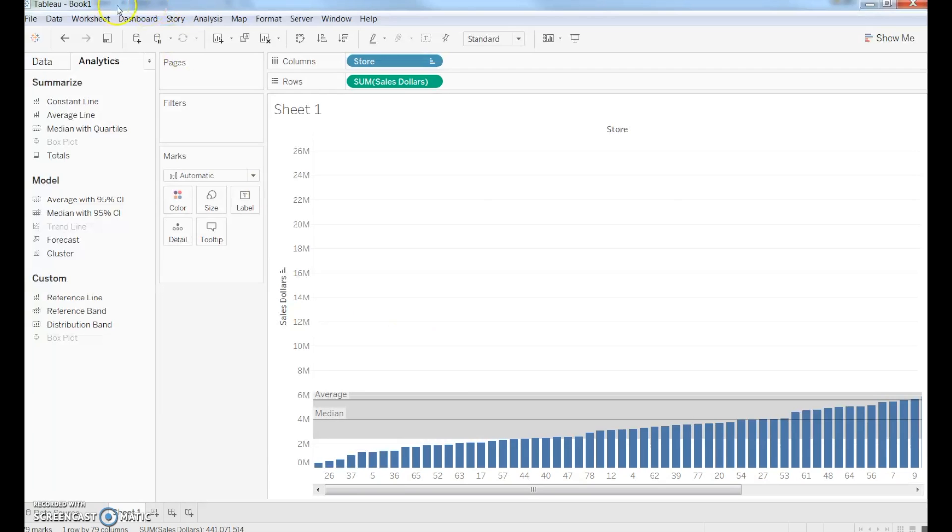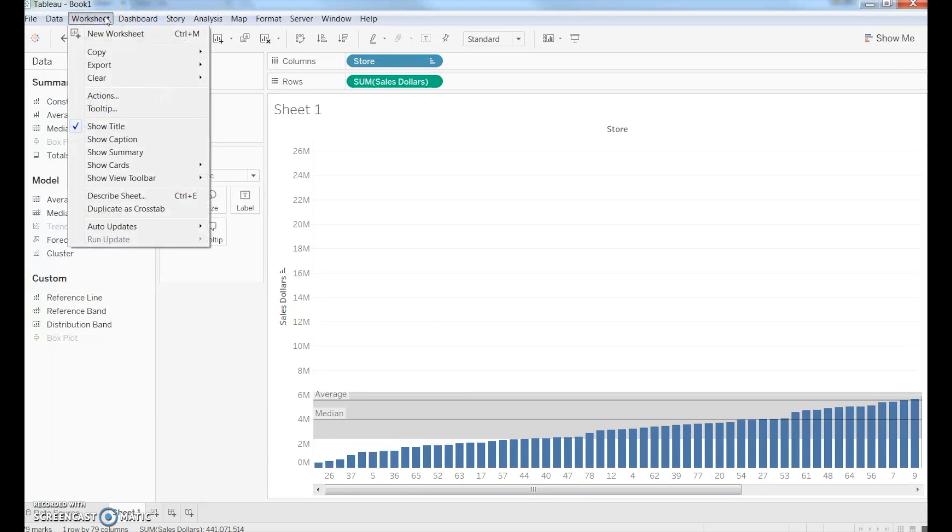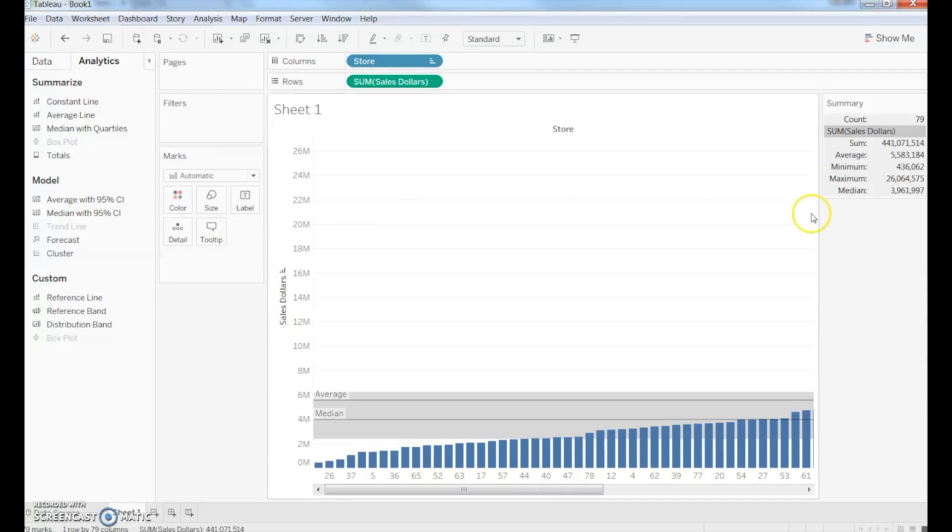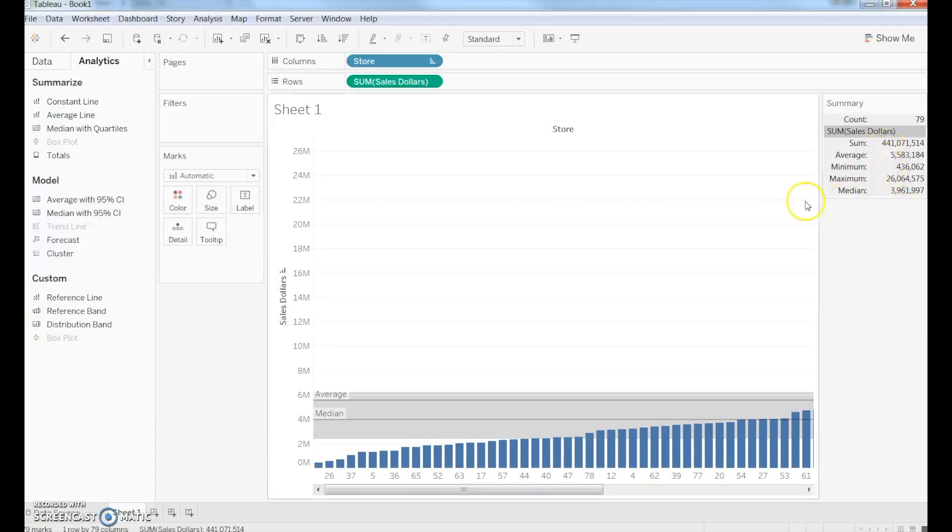And the other thing I can do, which is kind of neat about Tableau, is I can quickly get a quick summary. If I click up to Worksheet and I go to Show Summary tab, all of a sudden I'm going to have the total sales, the average, the minimum, the maximum, and the median.